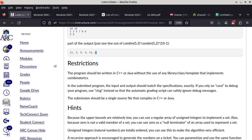The program should be written in C++ or Java — some people in this class are from Sac State and may not be as proficient with C++. It can be written in either language without the use of any library, class, or template that implements combinatorics. If I wrote it in JavaScript using a combinatorics module it would be almost trivial, but where's the fun in that?